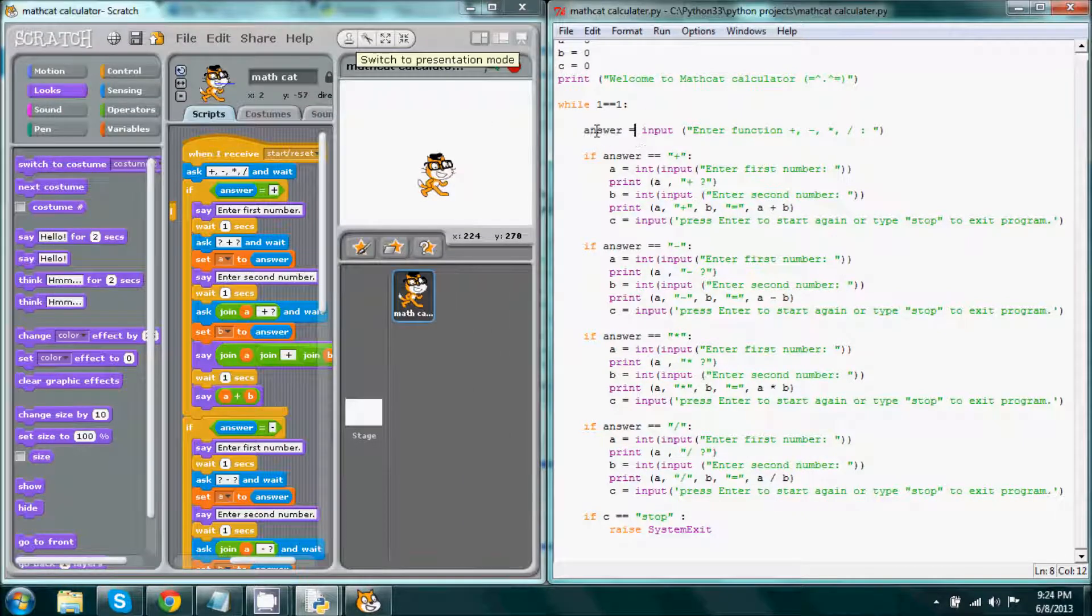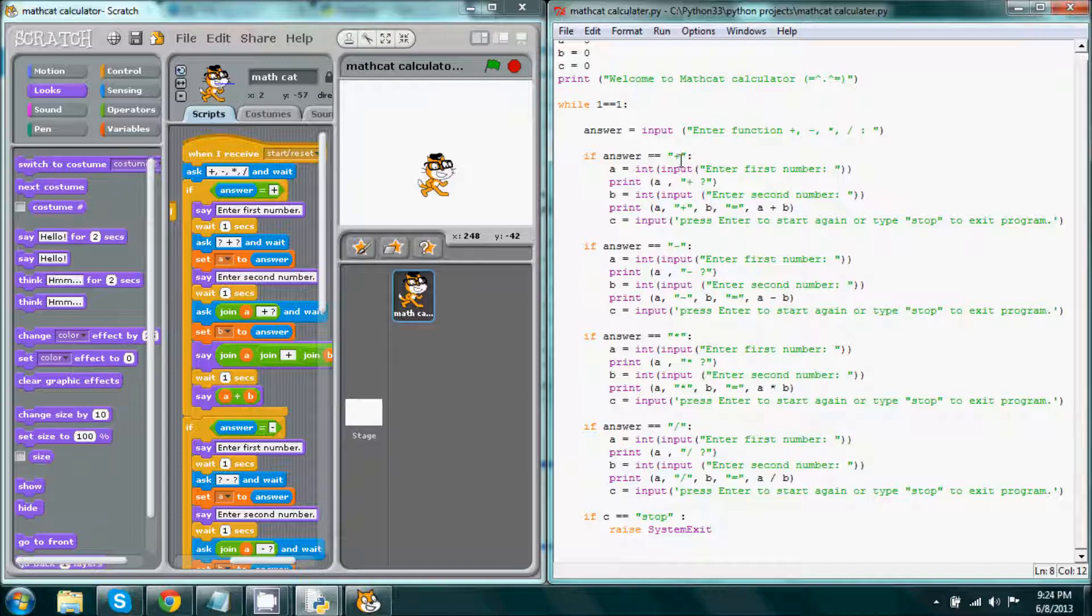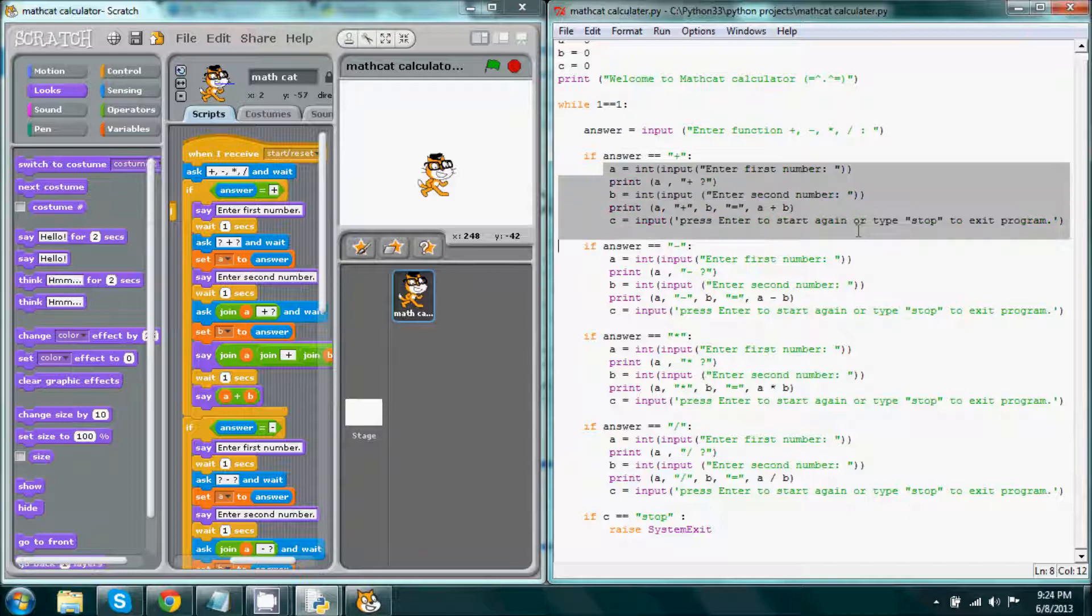So if answer, if our answer is equal to whatever the input is, then if the input is the addition sign, then we'll have this occur.